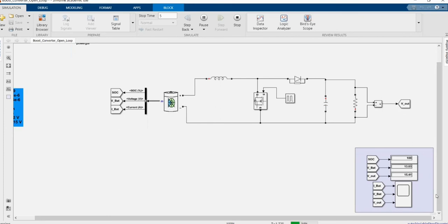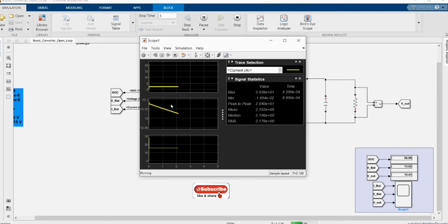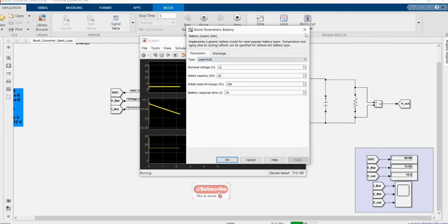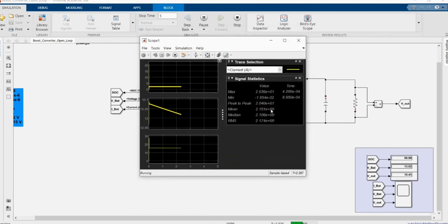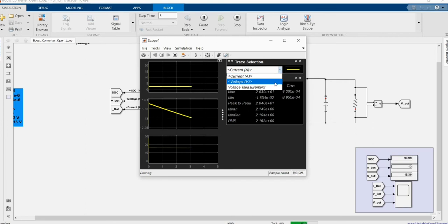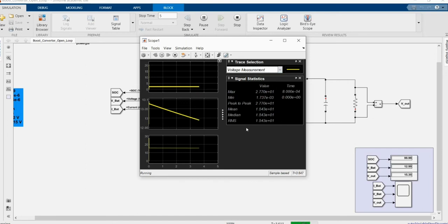Here we have the simulation results. Since this is a boost converter, it always gives a higher voltage than the input. Our output voltage is around 15.4V.